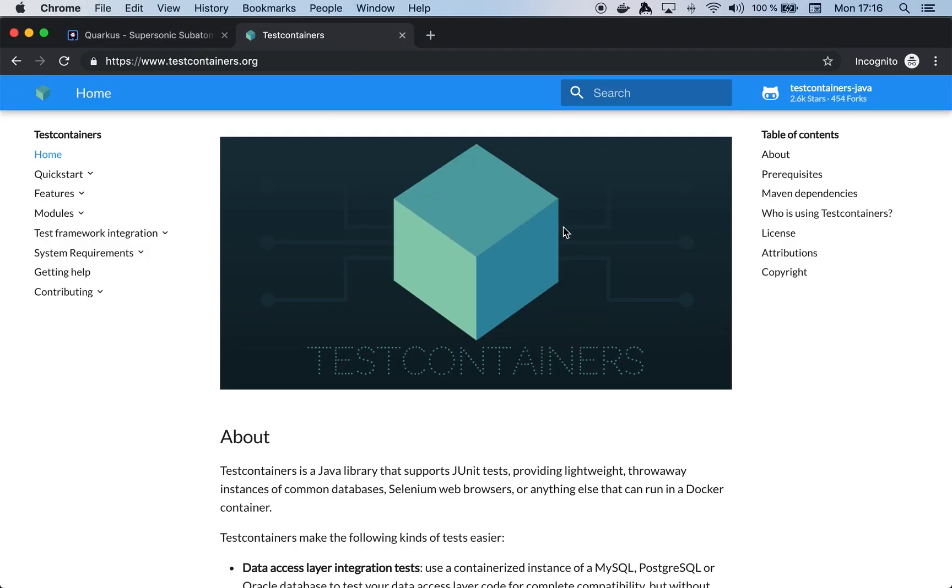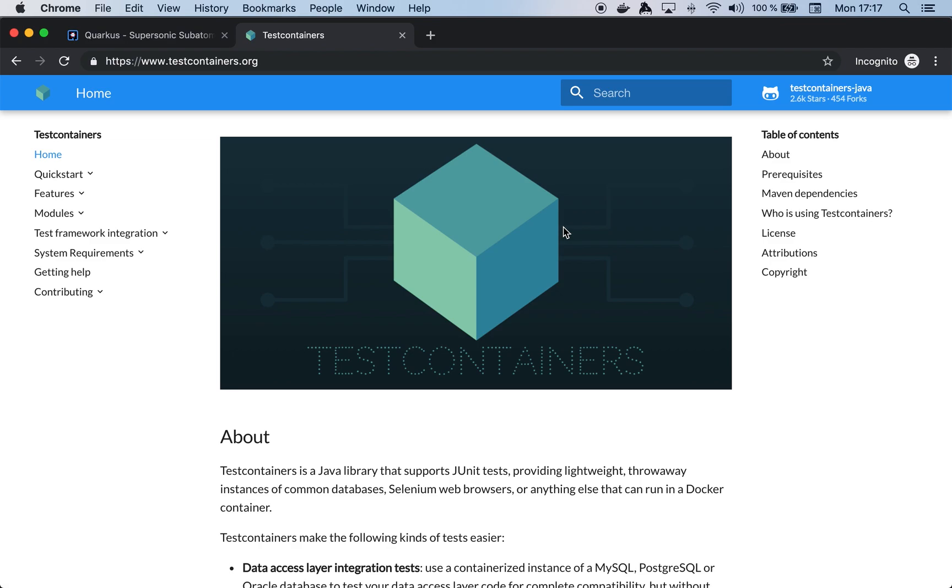Test containers is a Java library that allows you to manipulate containers in Java. Basically you can think about it like starting a container, stopping a container, and configuring all the parameters that you might require. The good thing about this container is that it integrates with JUnit. So what you can really do is create a test and then manage the lifecycle of a Docker container within the test. Let's see it with an example.